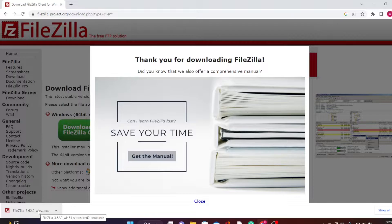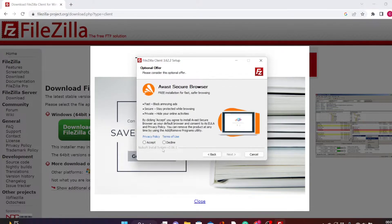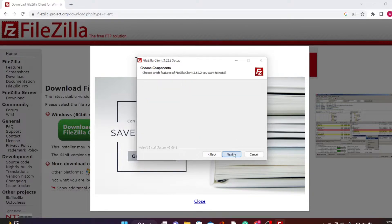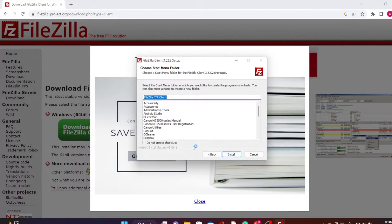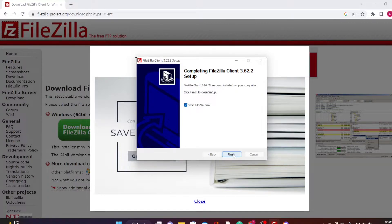Let's go ahead and launch it open to begin the installation. Click it to launch it open. Just click I Agree, accept the privacy policy, and click Next. Leave this one at anyone who uses this computer, then click Next. Click Next again, and then Next again. If you want a shortcut of FileZilla on your desktop, you can check that button. Then click on Install.